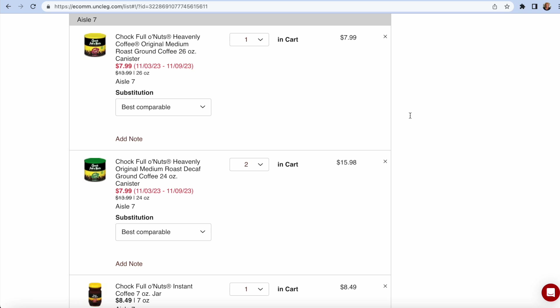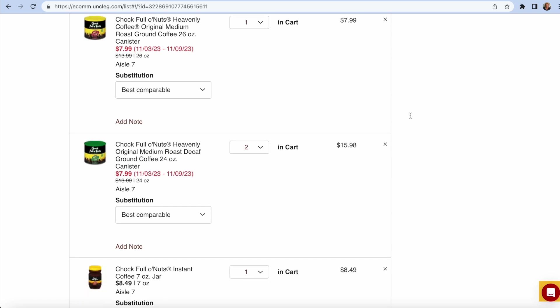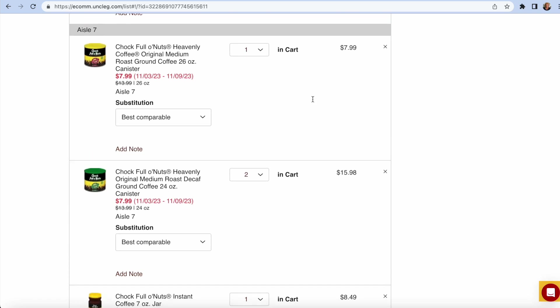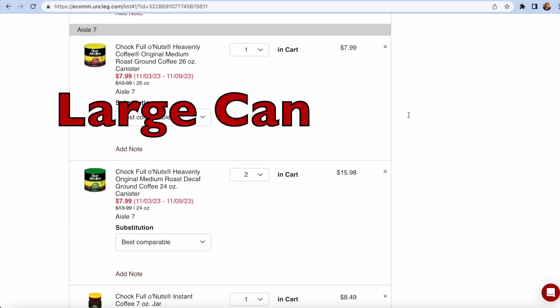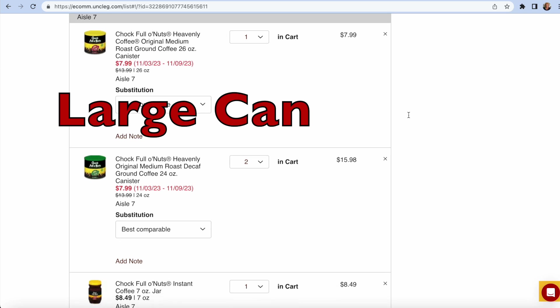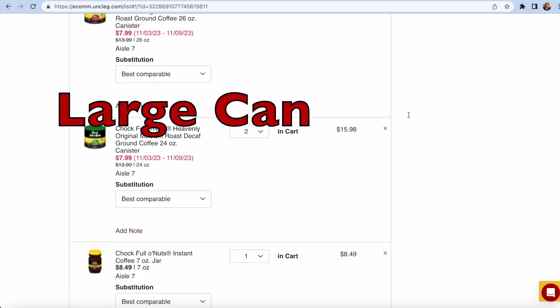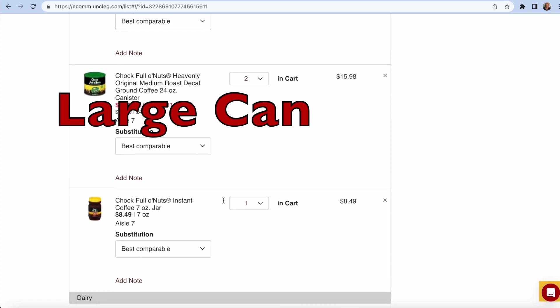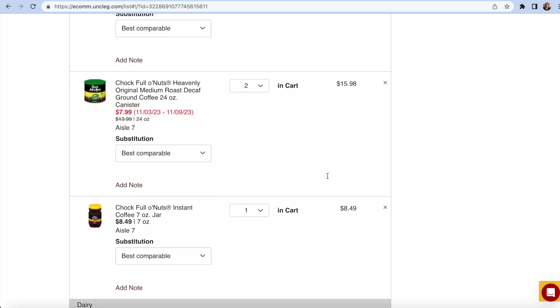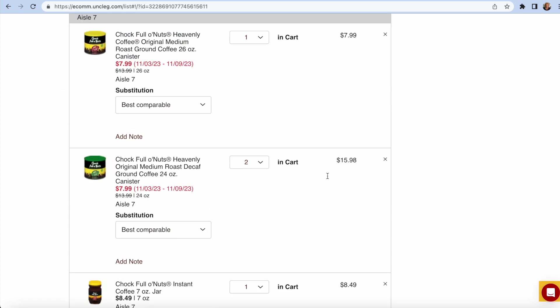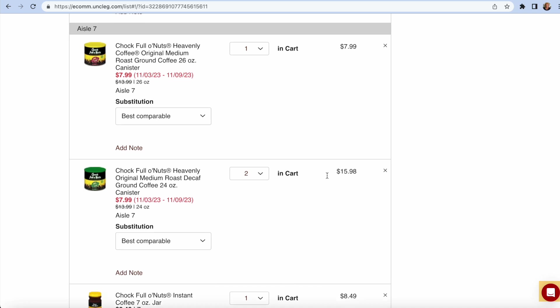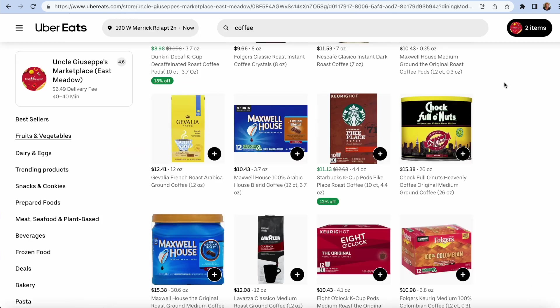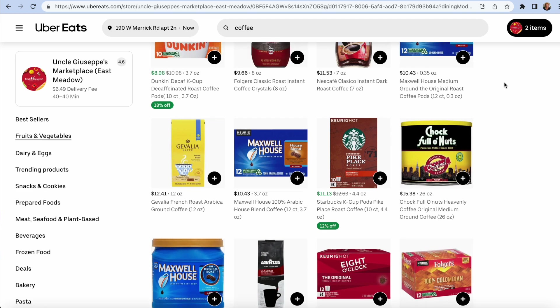The chock full of nuts. They're having a great sale. My favorite coffee. So I'm getting two decafs, one regular. Buy it when it's on sale. $7.99 a can. That's great. And I really do like chock full of nuts, instant coffee, too, for iced coffee. I should see if that's on sale on the Uber website. Let me check it out.